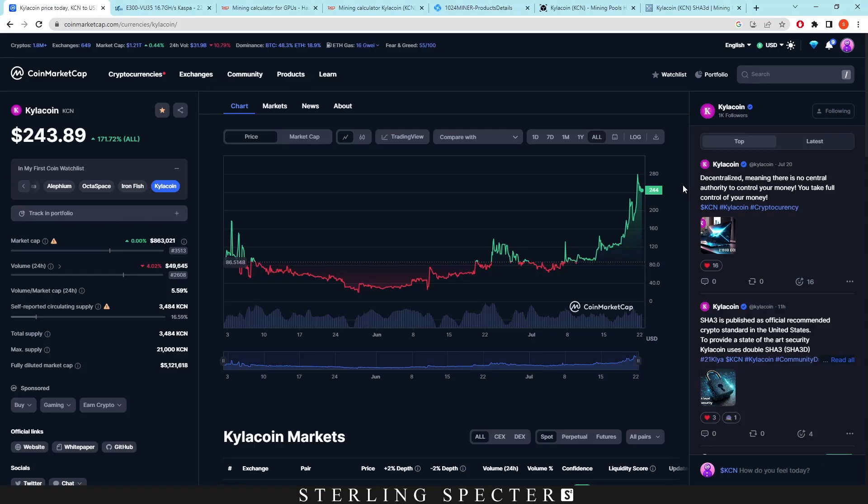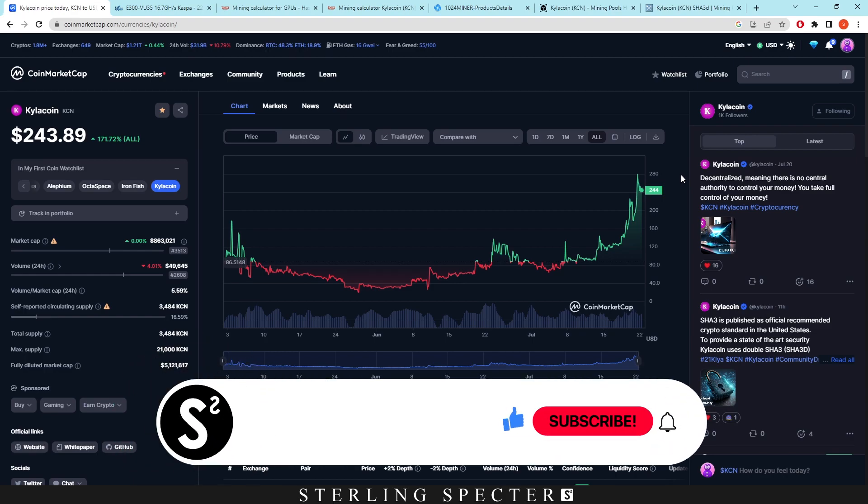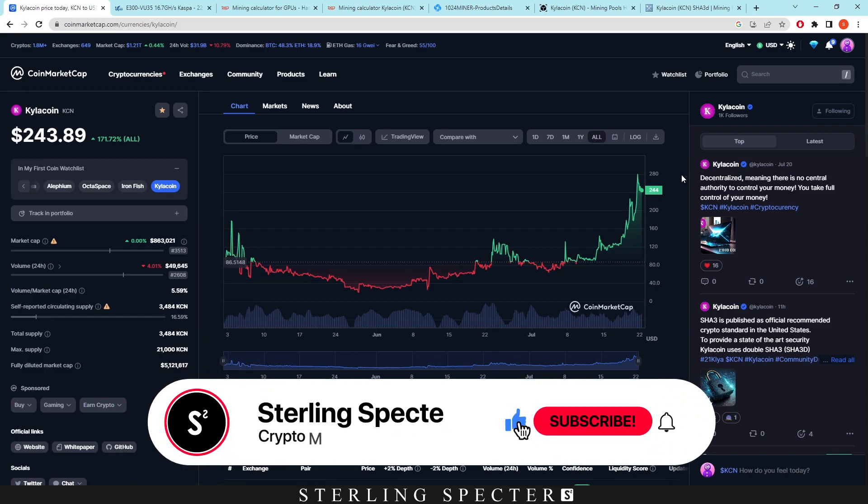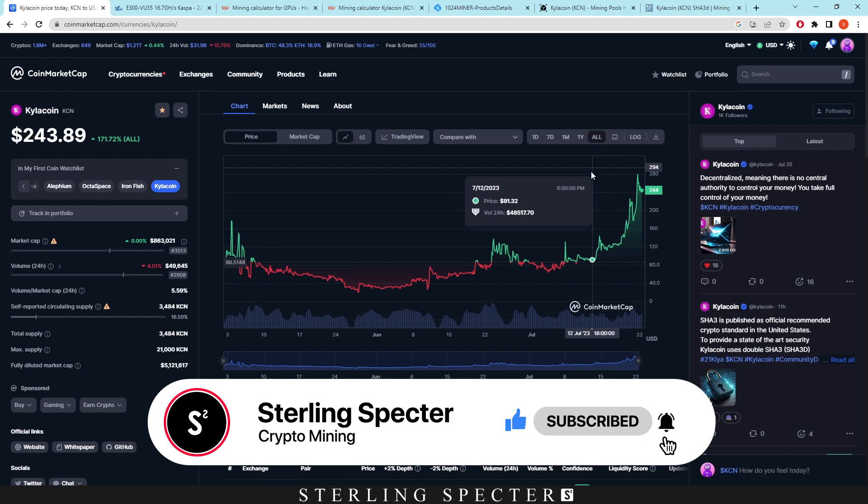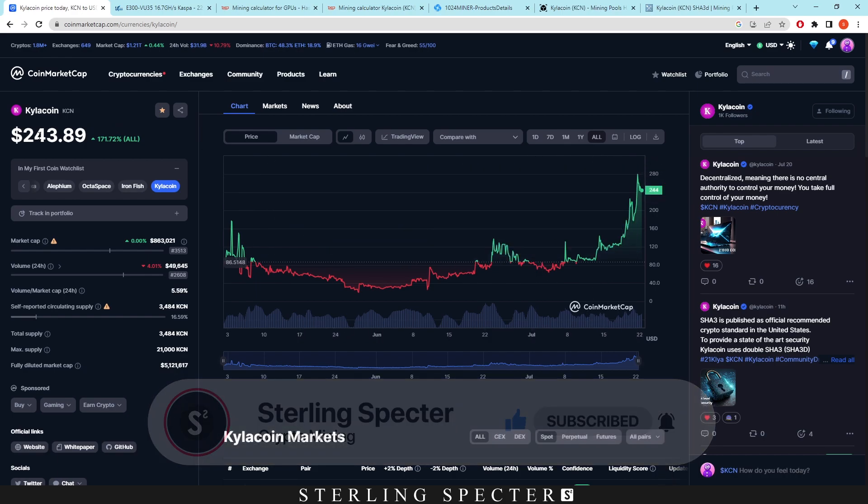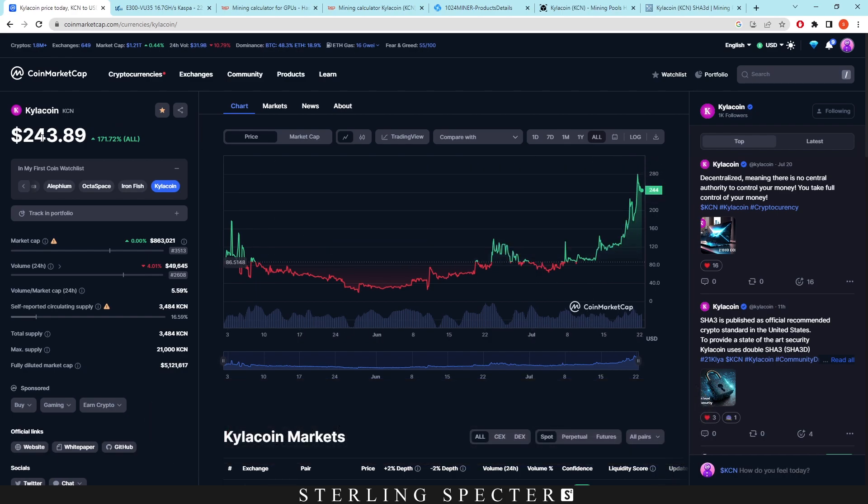Hey guys, welcome back to another video. Today we're actually going to be looking at Kylocoin. And if you haven't seen the charts recently, you would not have known that it's actually up like 170%, something like that. As we can see here, it's at $243 per coin.